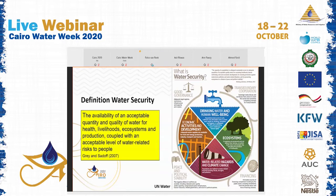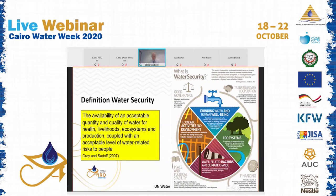The graphical presentation of water security clarifies a lot. It includes drinking water, economic activities, hazards, and ecosystems. A nice feature of the UN approach is that it also includes the higher-level elements: good governance, financing, transboundary cooperation, and peace and political stability. All of these are part of water security.